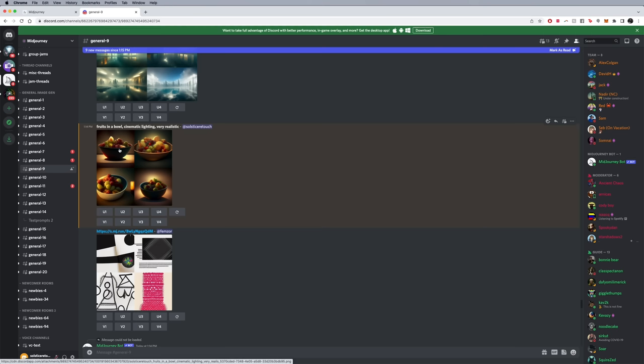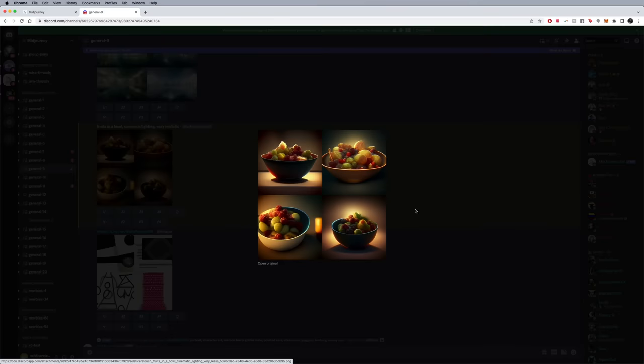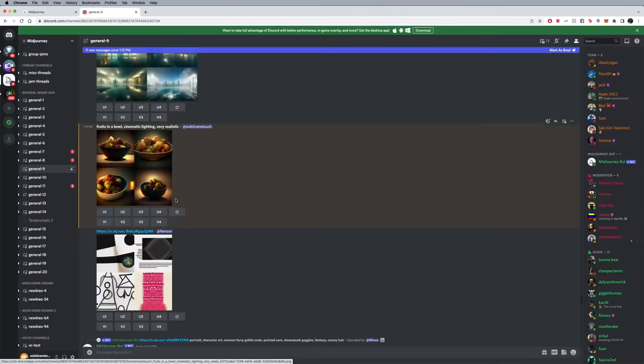On the left hand side is quadrant one, two, three, and four. On the bottom right, if you'd like to use this and make it bigger, what you need to do is click on upscale four and it's going to run through that. It's going to turn blue.